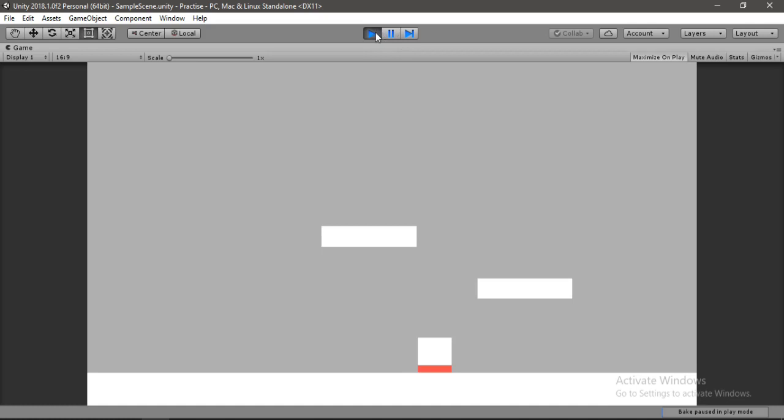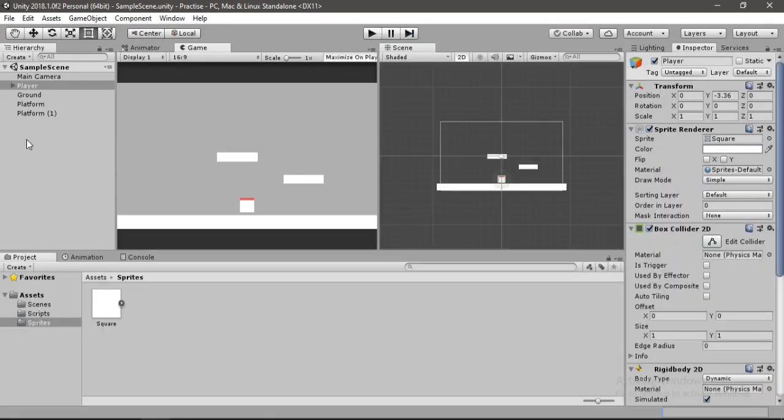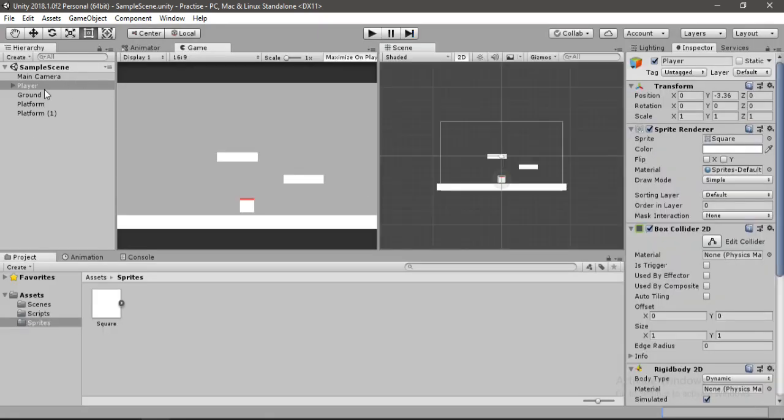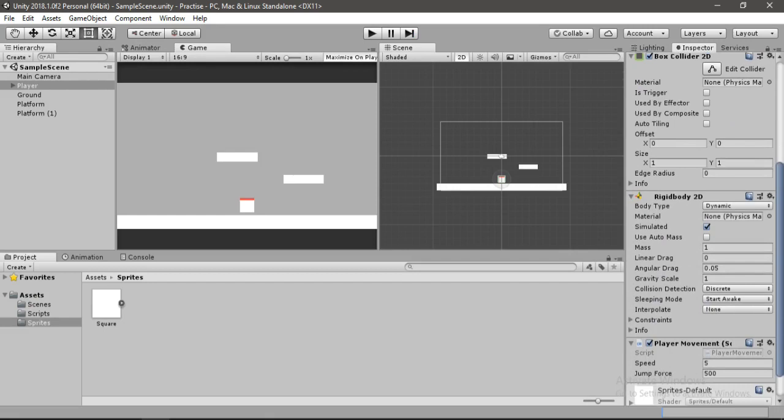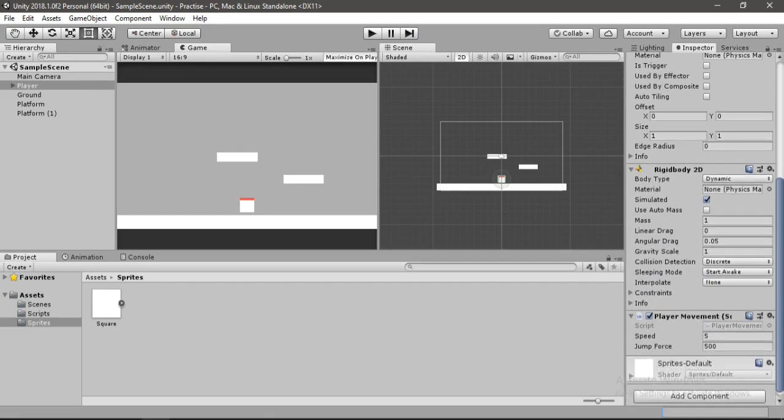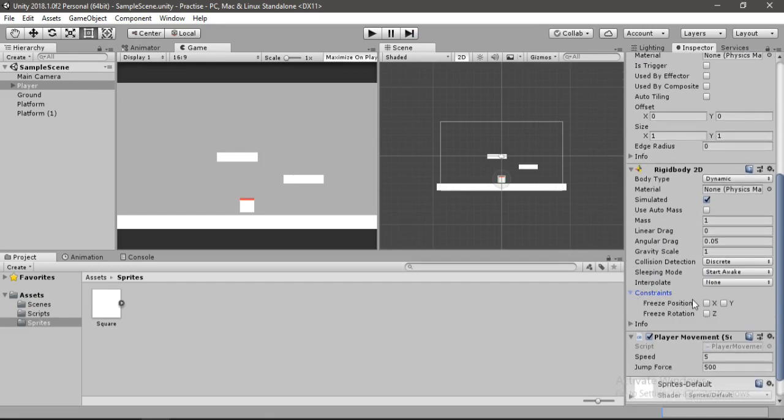Oh wait a second we don't want him to rotate. So let's go back to player and scroll down to rigidbody2D. In here, click on constraints and just enable this freeze rotation here.